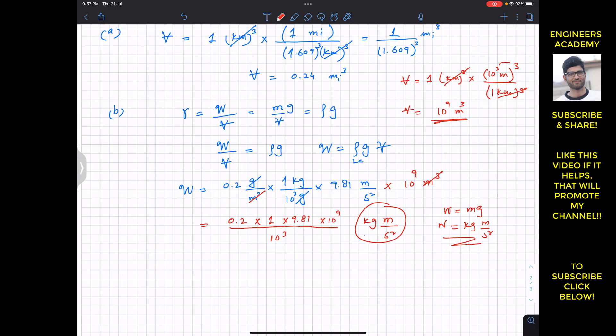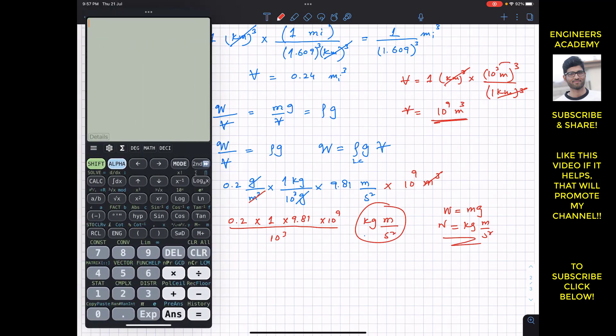Calculating: 0.2 multiplied by 1 multiplied by 9.81 multiplied by 10 to the power 9, divided by 10 to the power 3.